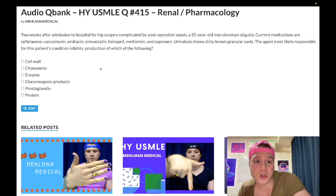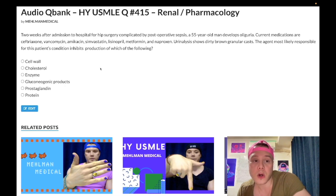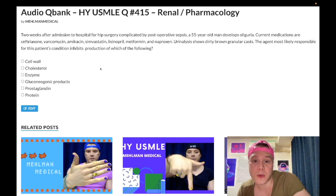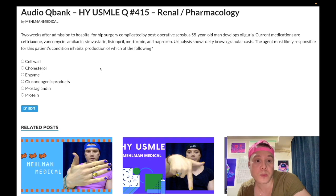Two weeks after admission to hospital for hip surgery, complicated by post-op sepsis, a 55-year-old man develops oliguria. Current medications are ceftriaxone, vancomycin, amikacin, simvastatin, lisinopril, metformin, and naproxen. Urinalysis shows dirty brown granular casts. The agent most likely responsible for this patient's condition inhibits production of which of the following?